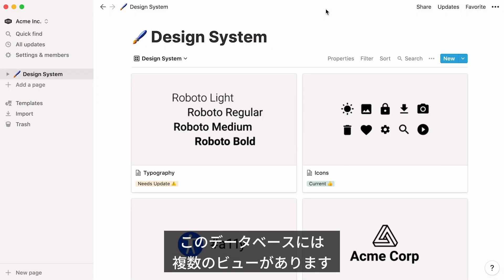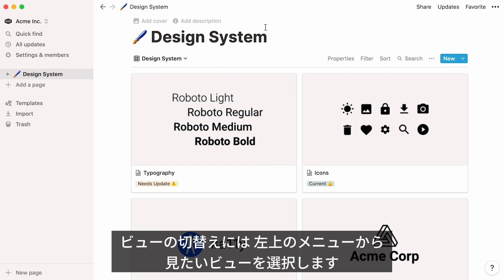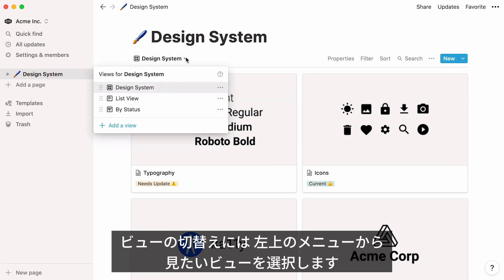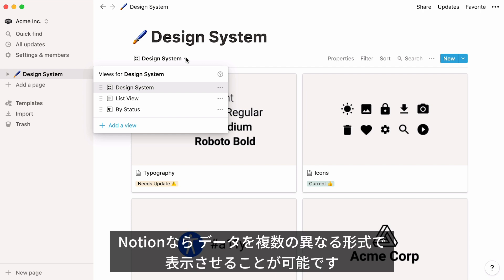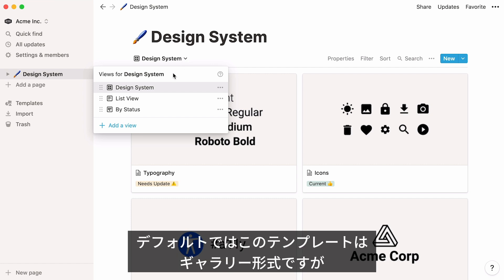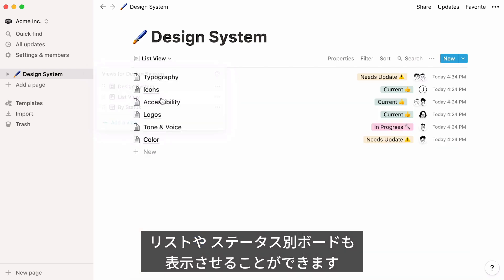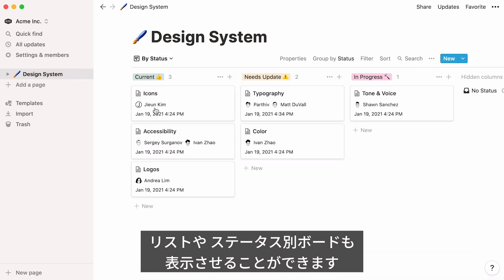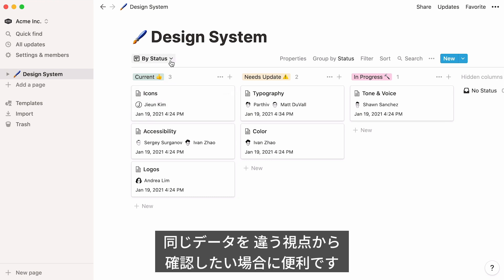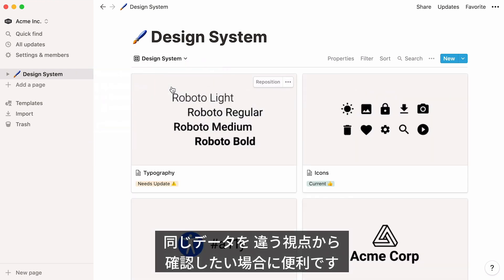This database enjoys a couple of alternative database views. You can find them by clicking on the View menu and selecting them in the dropdown. A great thing about Notion is that it allows you to view your data in many different ways. By default, this template is built to show your content in a gallery, but you can also see it displayed in a list or in a board where entries are grouped according to their status. This comes in very handy when you're trying to process the same data for different ends.